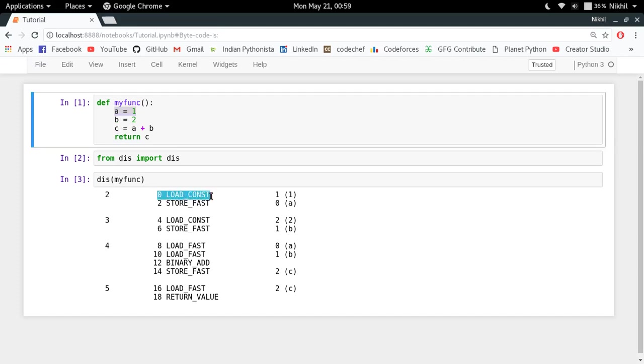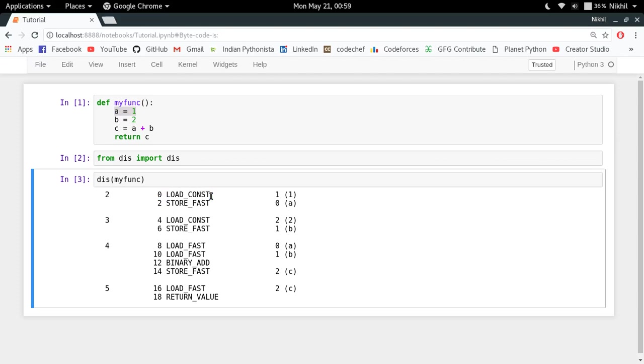So here is the first instruction which says that I have to load a constant value one and then I have to store it inside the variable a. So a equal to one is getting executed, or you can say bytecode defines how this line gets executed like this.